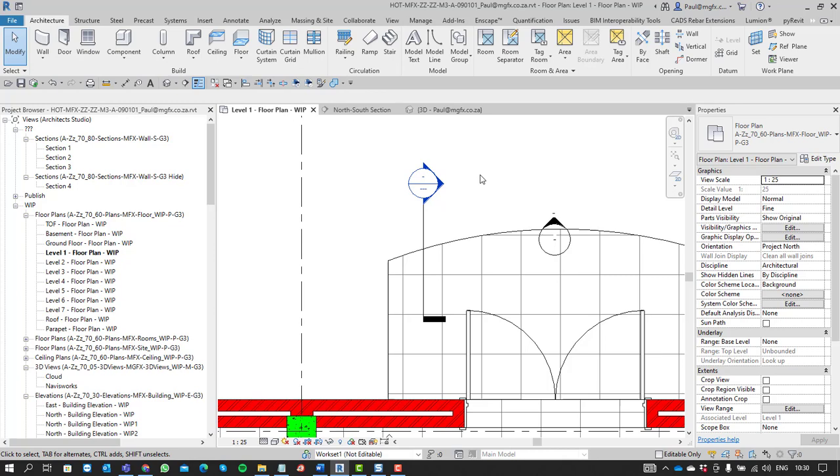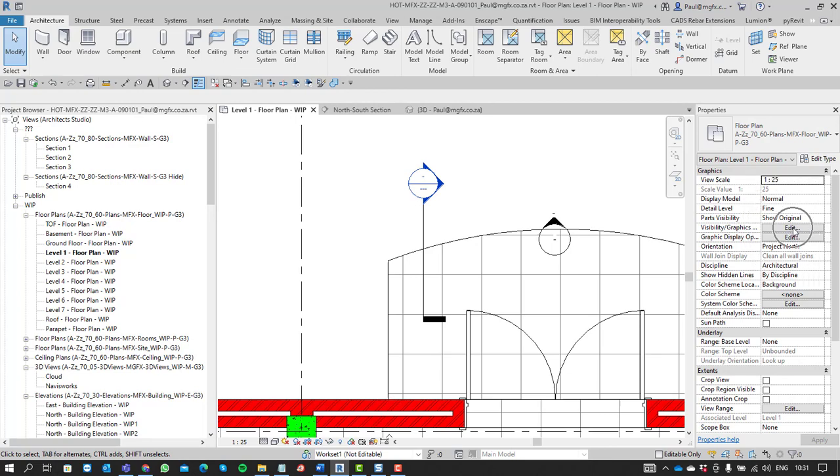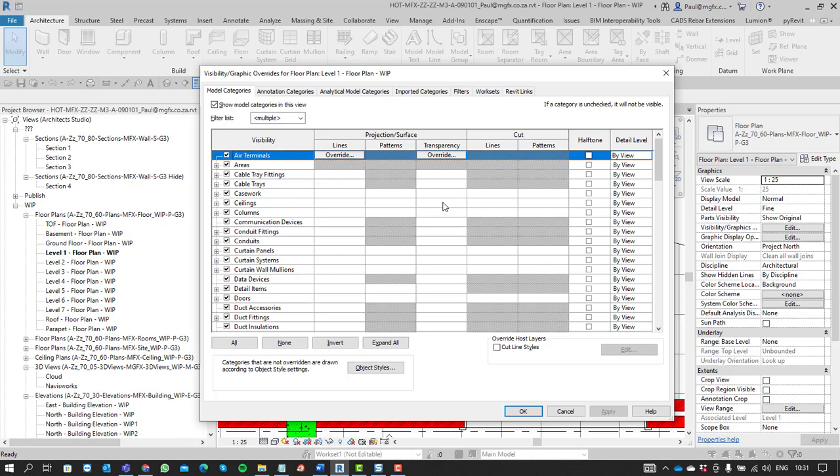So we would have some sort of, for annotative objects, have filters. So we go Visibility Graphics Override. You can see it on the right there under the Visibility Graphics Override, which is VG, a shortcut.